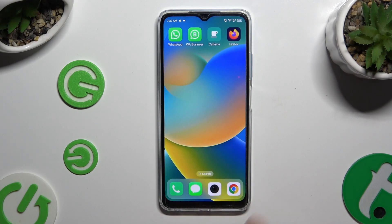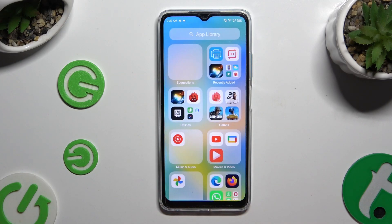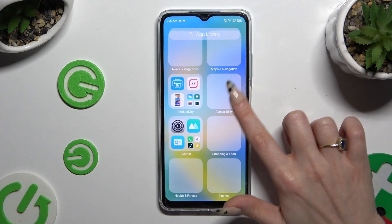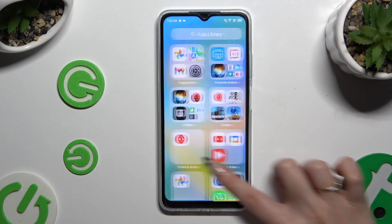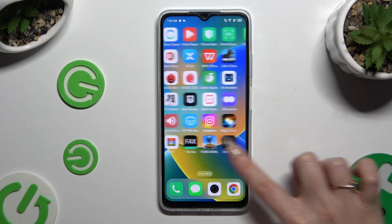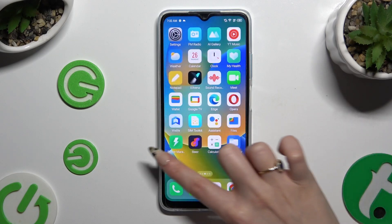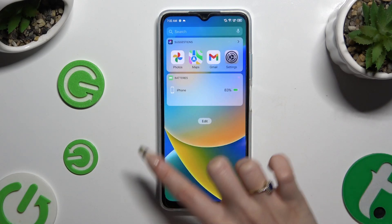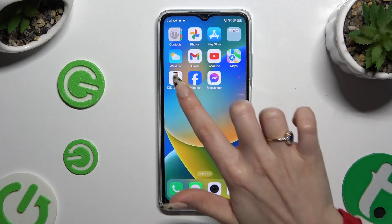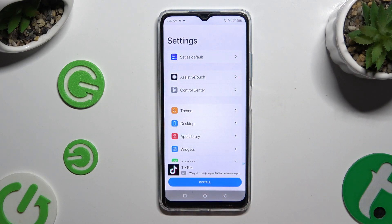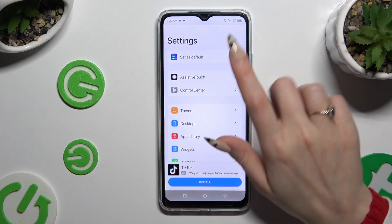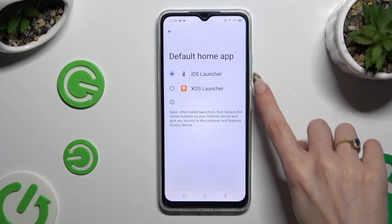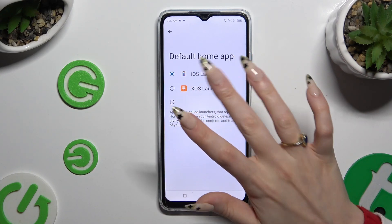As you can see, after that my launcher was successfully applied. If you want to switch between your launchers, go into the same app. Click on Set as Default at the top and click your default launcher.